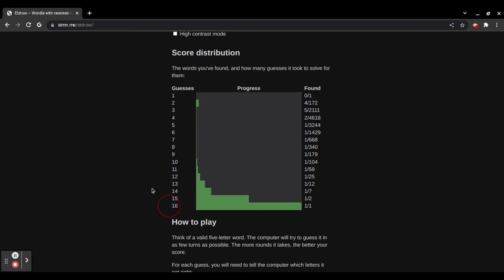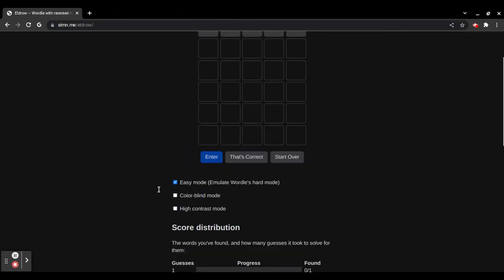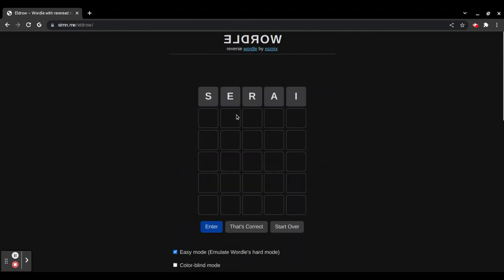But, I challenge you to try and figure out that word by yourself. So, that's just a quick introduction to Eldro. Bye!